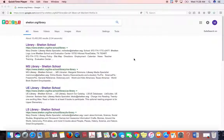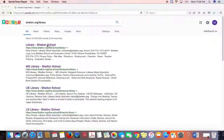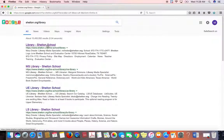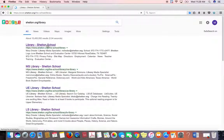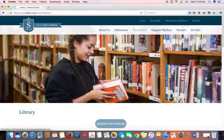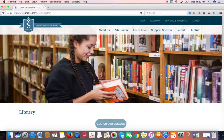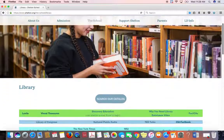I've just typed shelton.org/library into the Google window. It's brought up the link to the homepage, so I'm going to click on the link to the library homepage — and here we are at the library homepage.